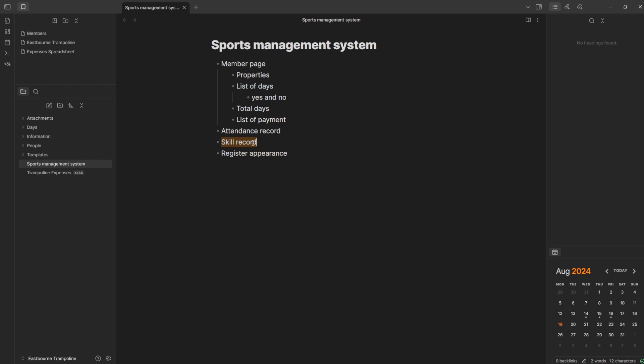A skills record, which I'll expand on later, but just an area of the member page to say: these are the skills they can do, these are the skills we're working on, and some sort of periodized plan — which will probably go to an Excel spreadsheet because it's easier there. And then a register for appearance, so when we go to a new session, their name appears and I can see that this person is meant to be here today.